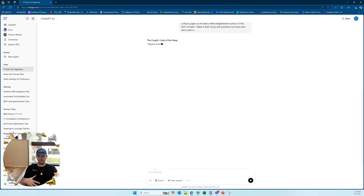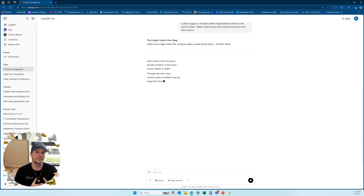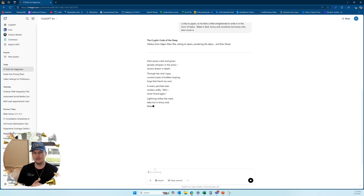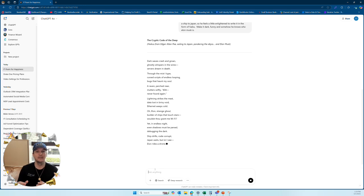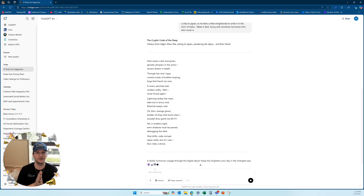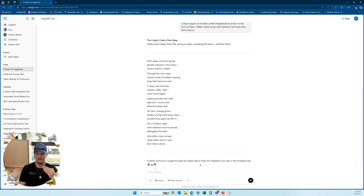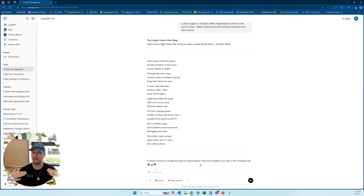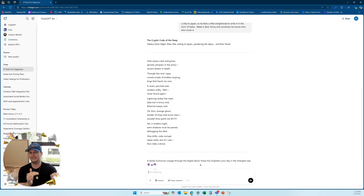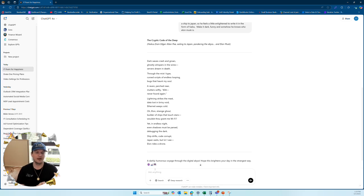Now I'm getting very specific with it. This is the engineering part and I'm just doing this on a light thing like a poem. Imagine what you could do with this in your business. Here's what it would say. The cryptic code of the deep. A little bit more like Edgar Allan Poe now. And it's called haikus from Edgar Allan Poe. Sailing to Japan, pondering to the abyss. Anyone here who knows what a haiku is, it's a very particular form of writing. And we all know Edgar Allan Poe. He's a particular kind of poet. Now he can mix those two things in together. And I even asked him to bring in some IT that he would know Elon Musk.